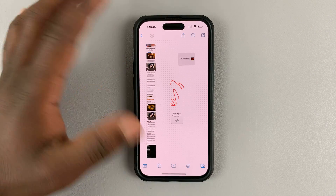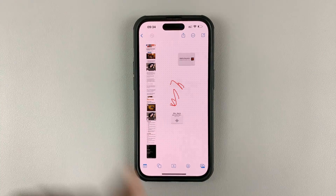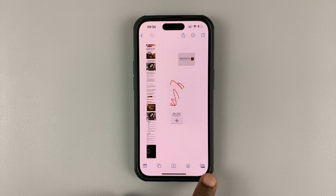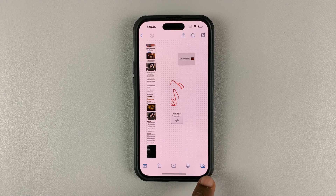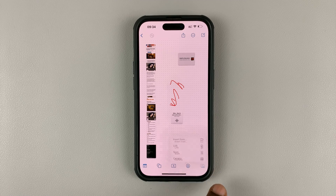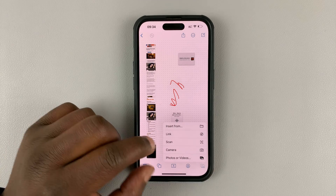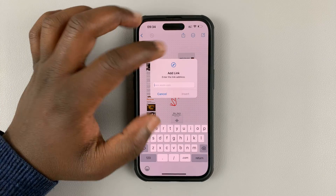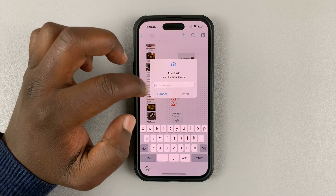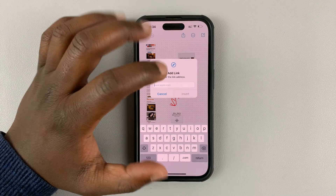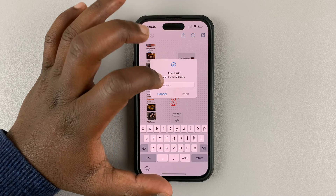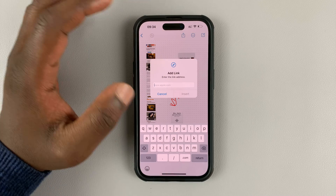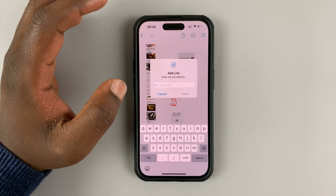If you want to add a clickable link, simply tap on this button in the bottom right corner — this one with two images — tap on that and then select link. This will bring up a little pop-up window where you can go ahead and type in the URL that you want.